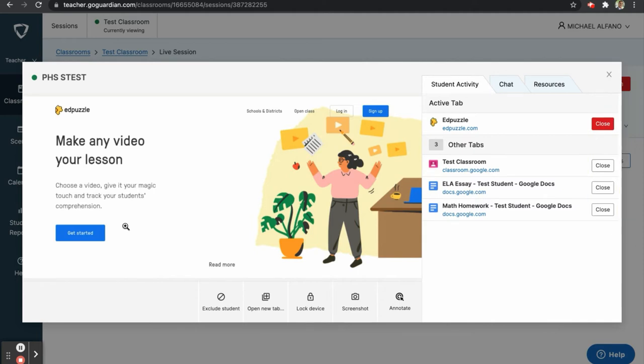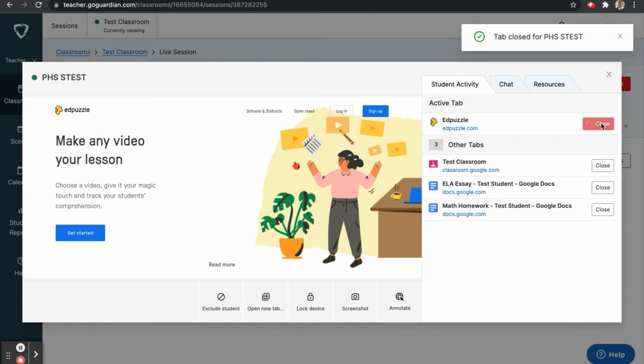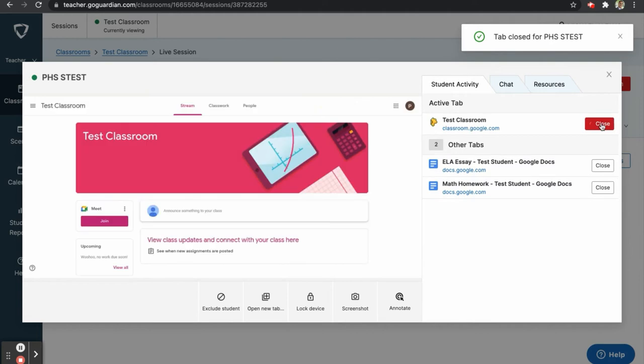Let's say, for example, this student should not have Edpuzzle open. We can click the close button next to that tab, and this window will be closed for the student.